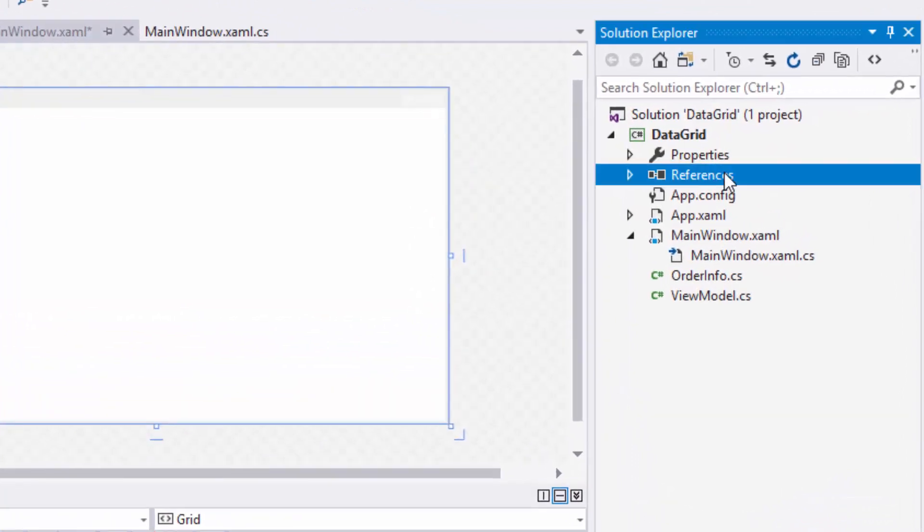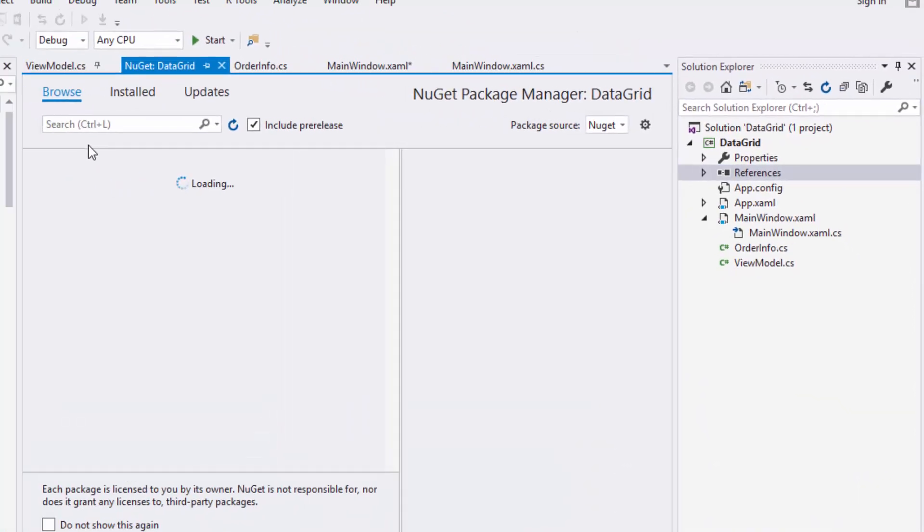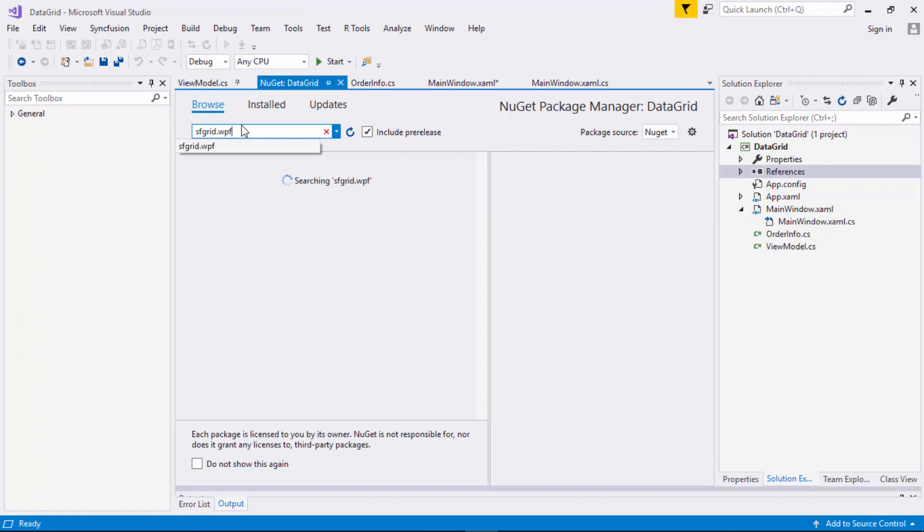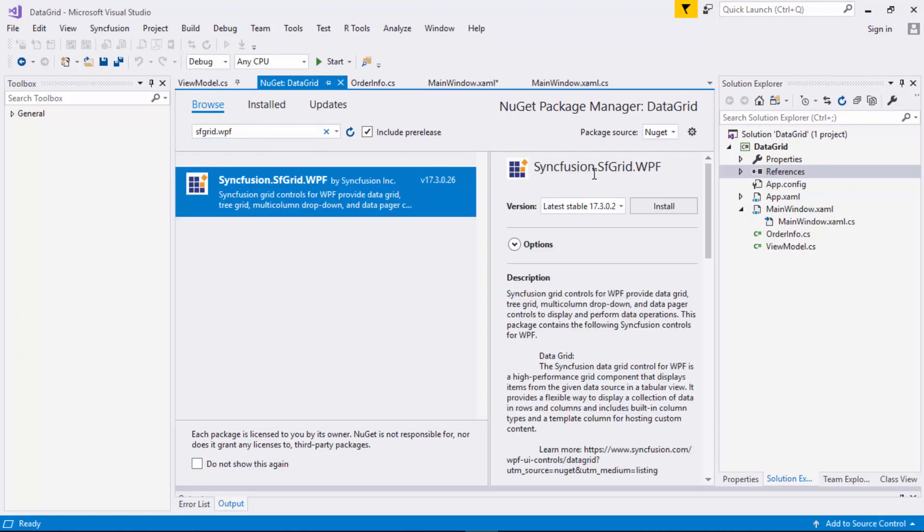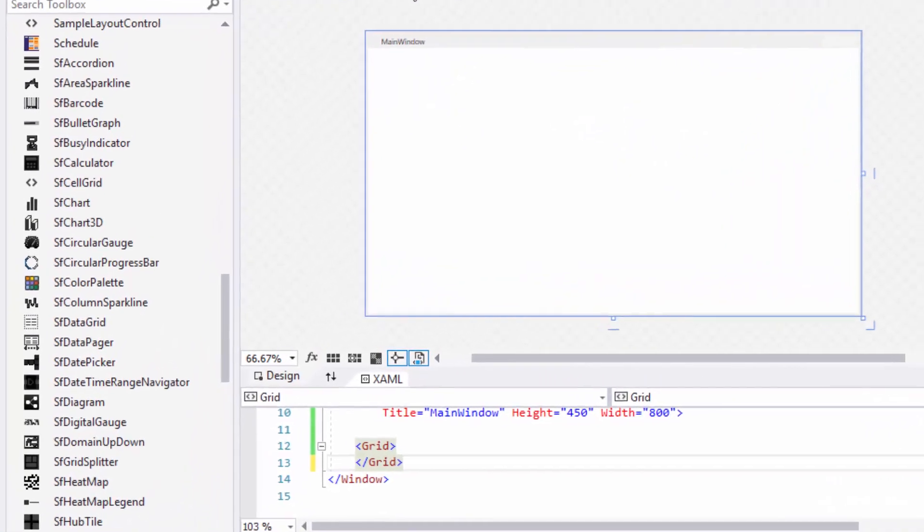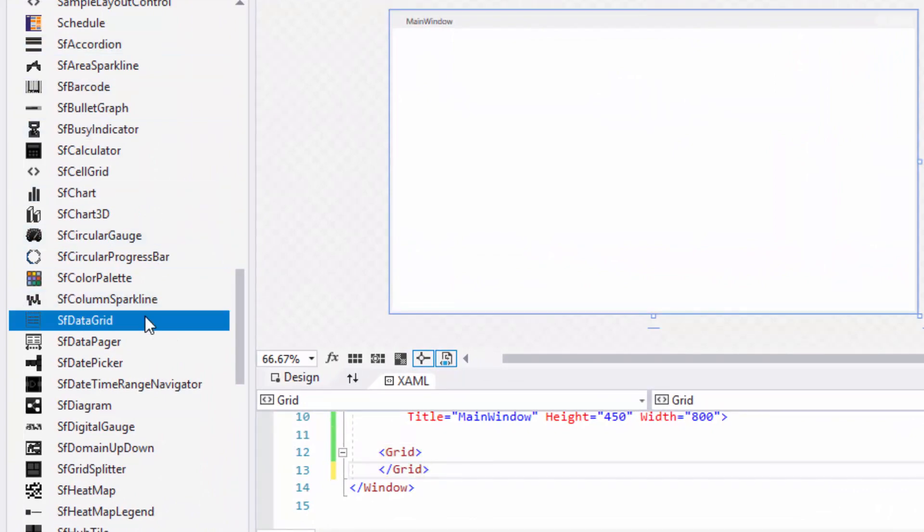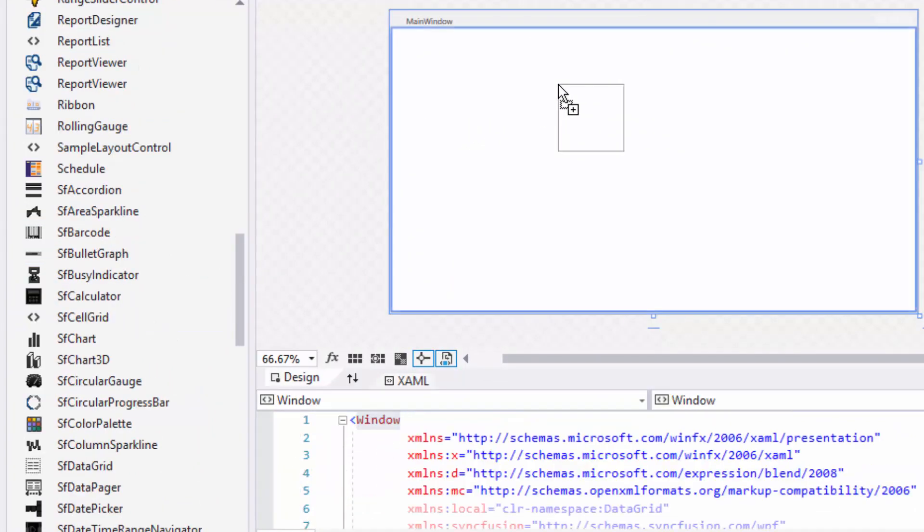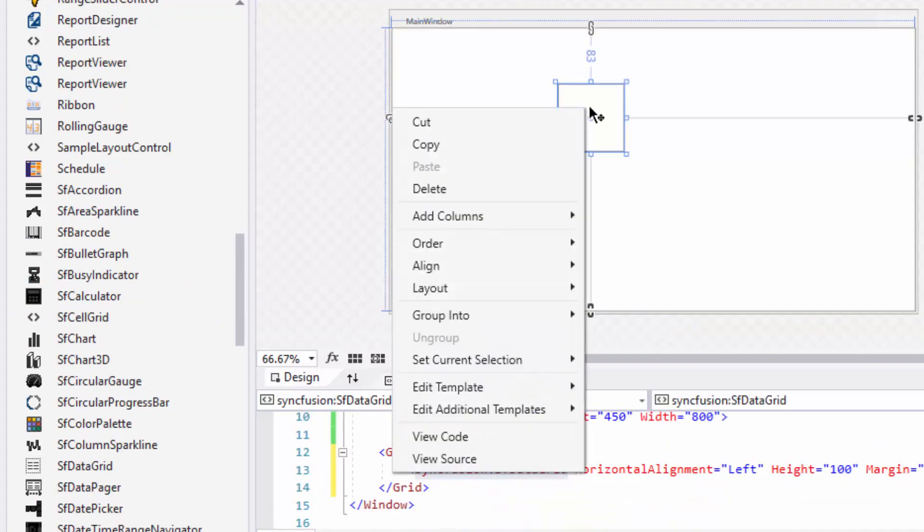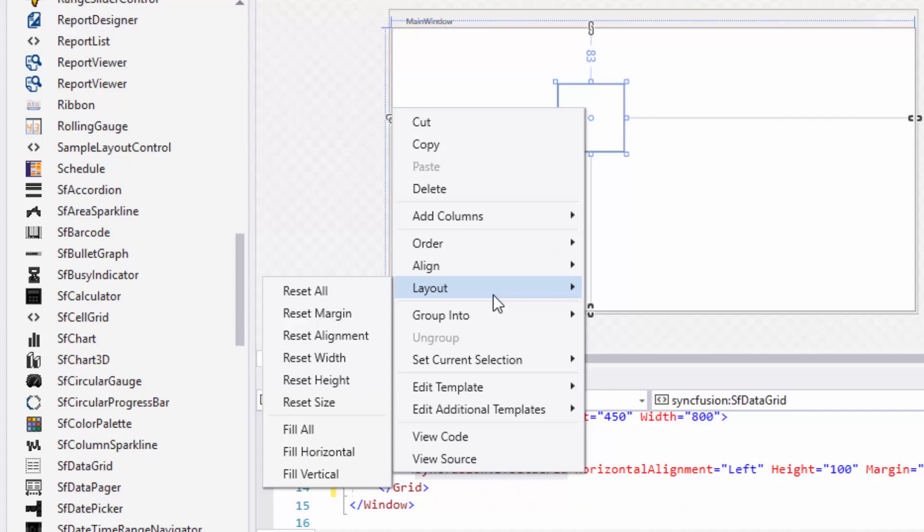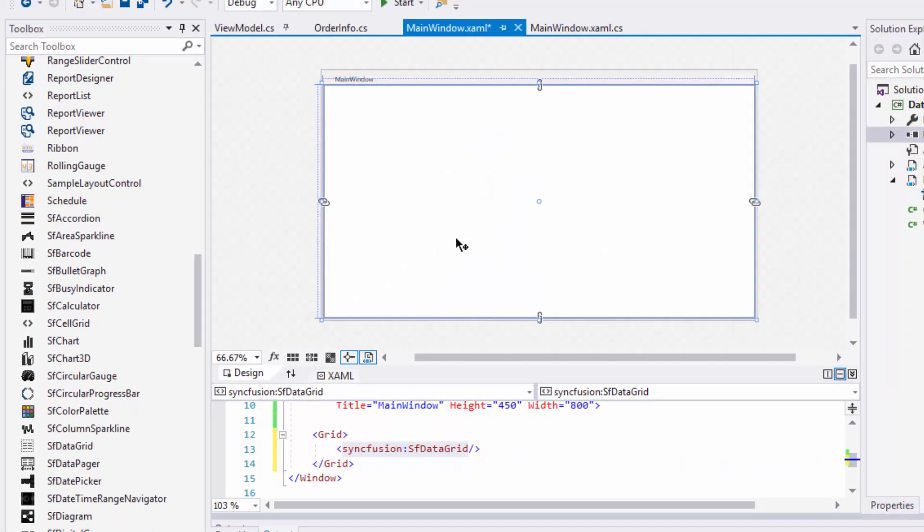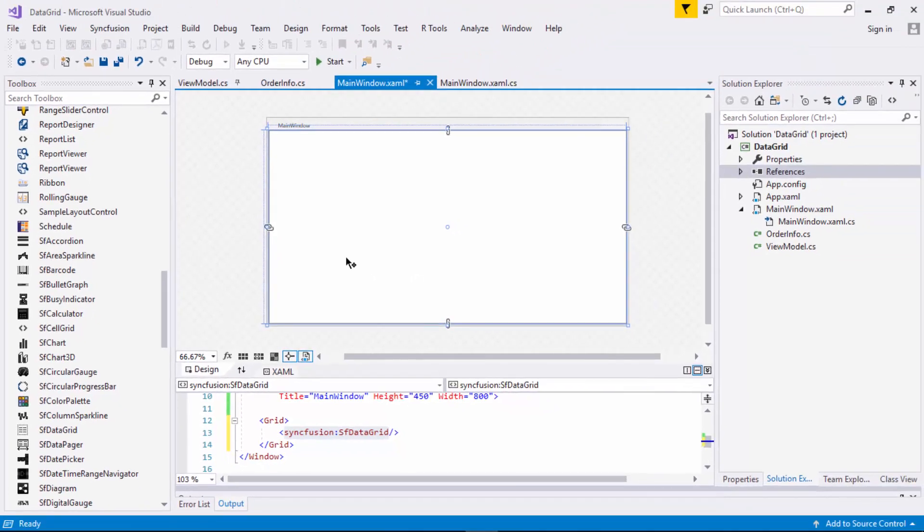If you are using NuGet, then toolbox will show SF data grid once you install Syncfusion.SFGrid.WPF NuGet in the project reference. I'll simply drag the SF data grid from the toolbox and drop it in the designer window. Now, I'll right click the data grid and navigate to the layout option and click Reset all. So the data grid will occupy all the available window space. Here you can view an empty data grid in the window.